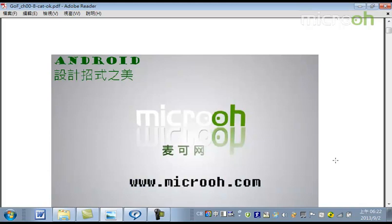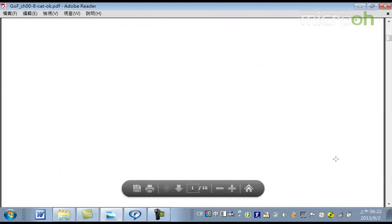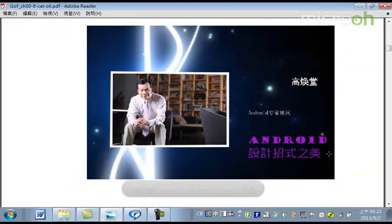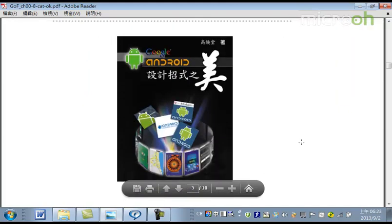設計招式之美。那這個裡頭包含了有Android的架構，還有應用框架，還有它背後的這個設計招式。那這裡的設計招式指的就是大家蠻熟悉的就是設計模式。那我們就來談一談我今天的主題，就是設計招式之美。